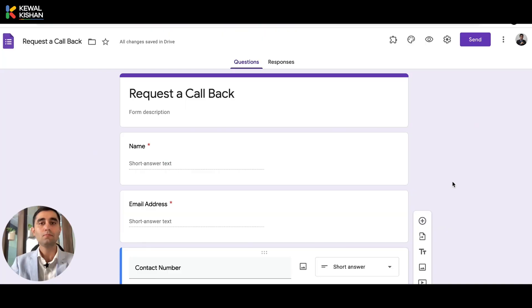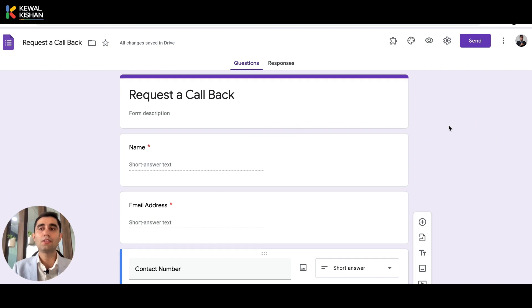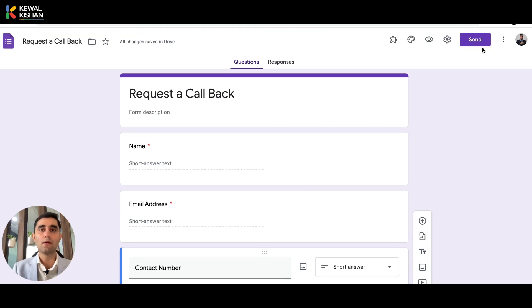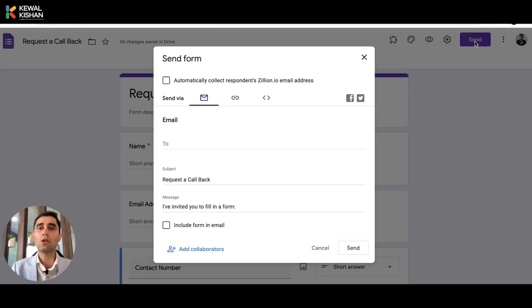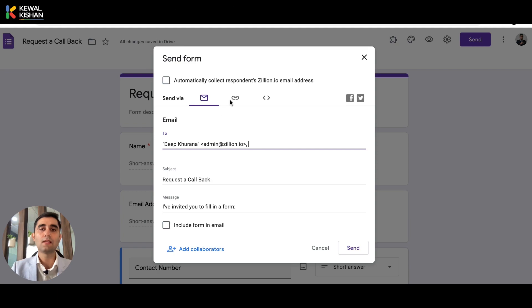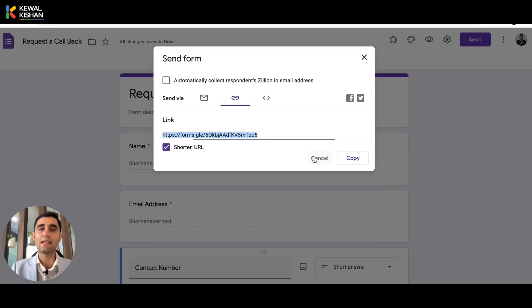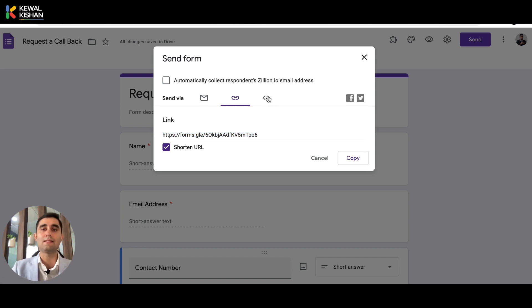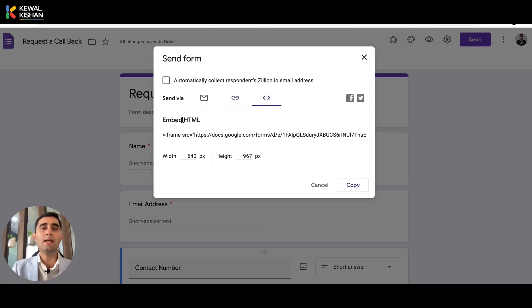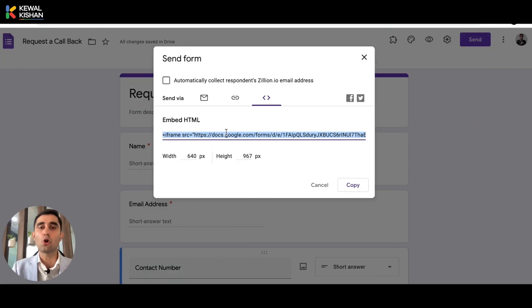Let's see how you can do that. Here we have the option of sending this form to your customers. When you click on Send, you can send the form via email, or shorten the link and share it with clients. But the third option is where our answer lies — it's called Embed HTML. This is the iframe code which, if you copy and paste onto your website, Google Form will appear on your website. You just need to copy this code.